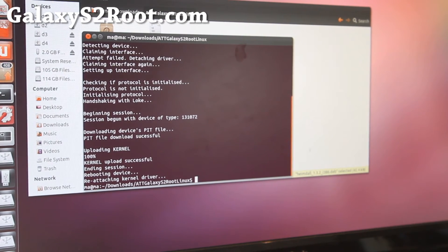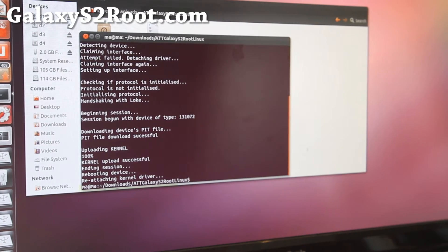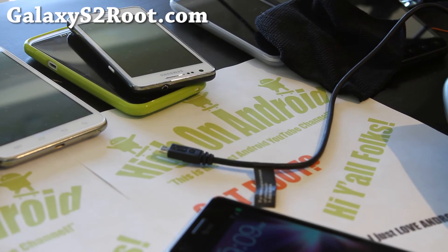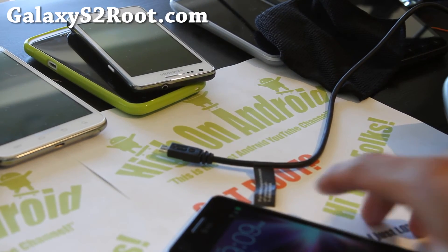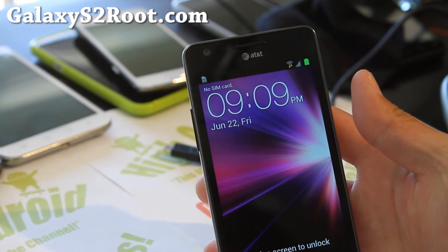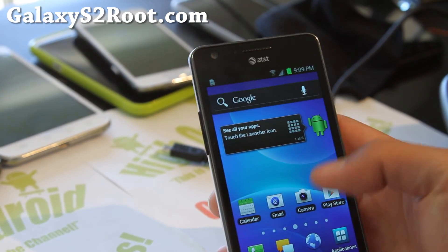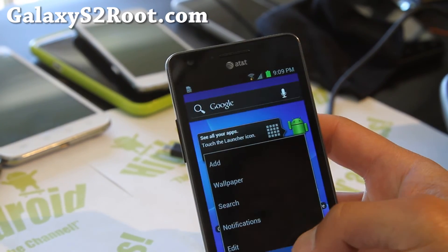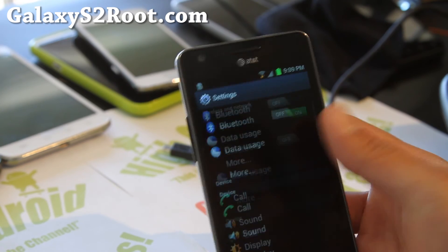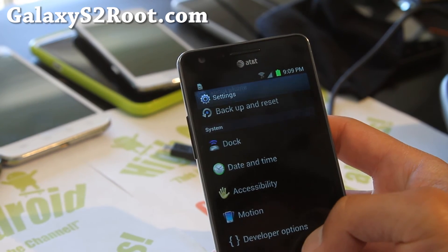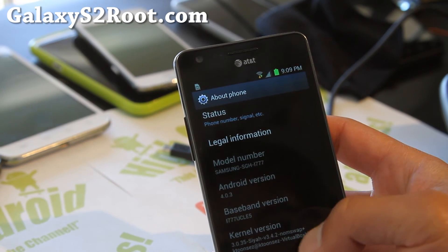And let me change the camera angle real quick. And my phone has rebooted. And let me focus here. And you should see that under settings, under about phone, you should have SIA kernel there.